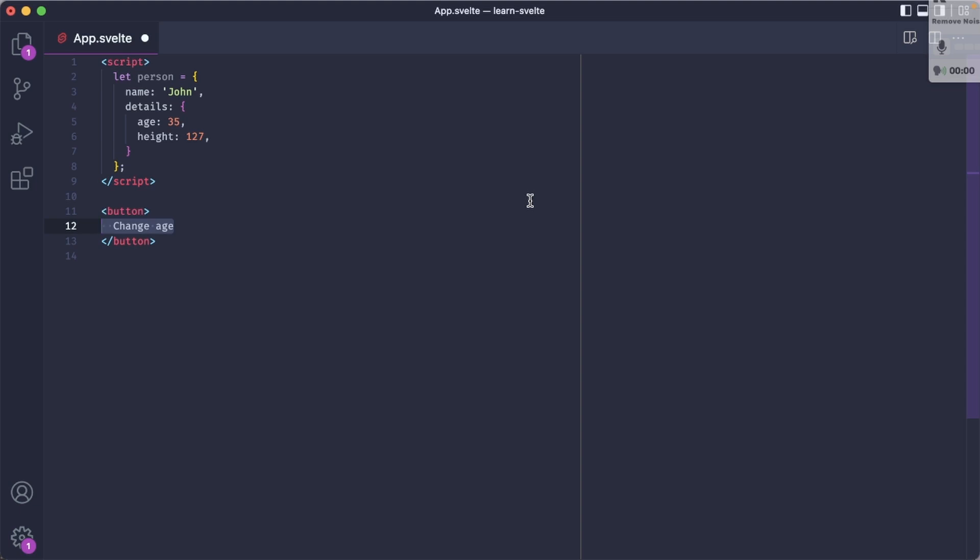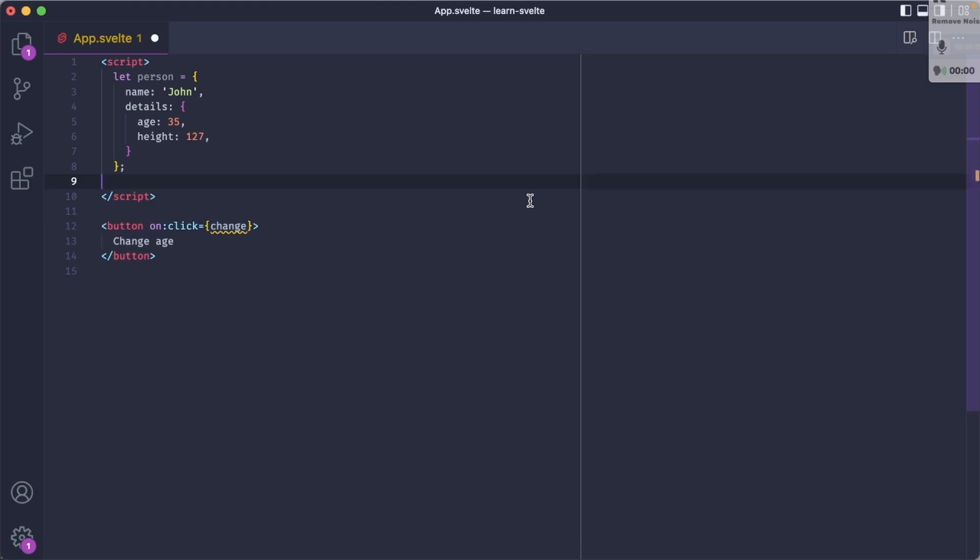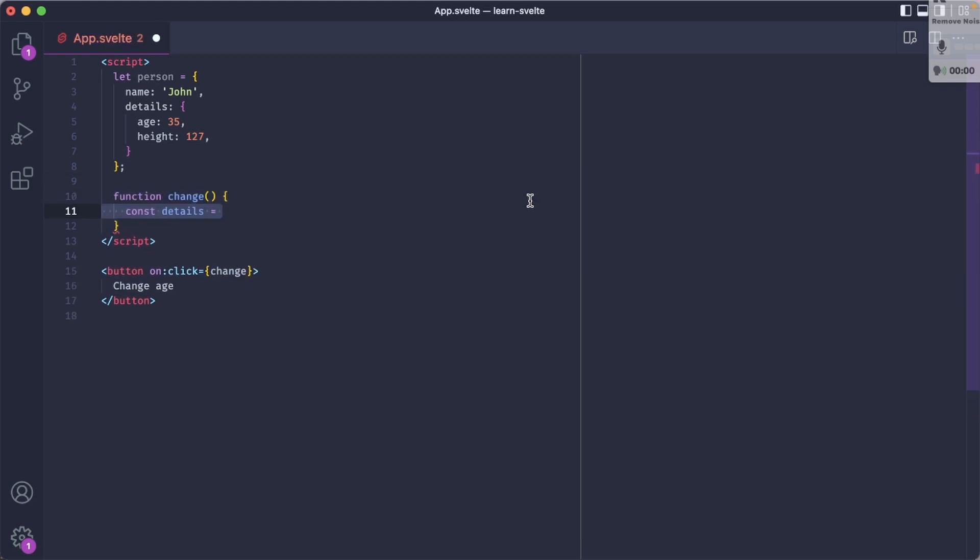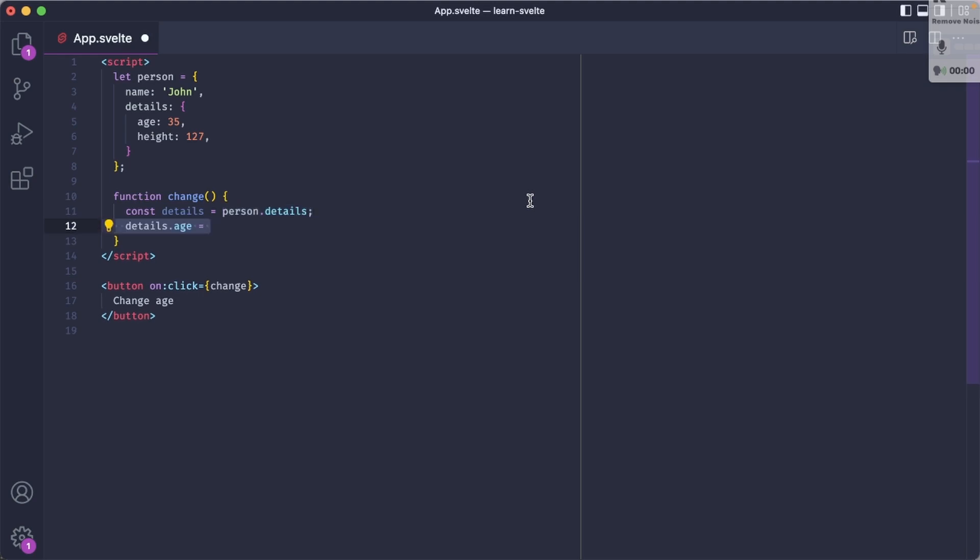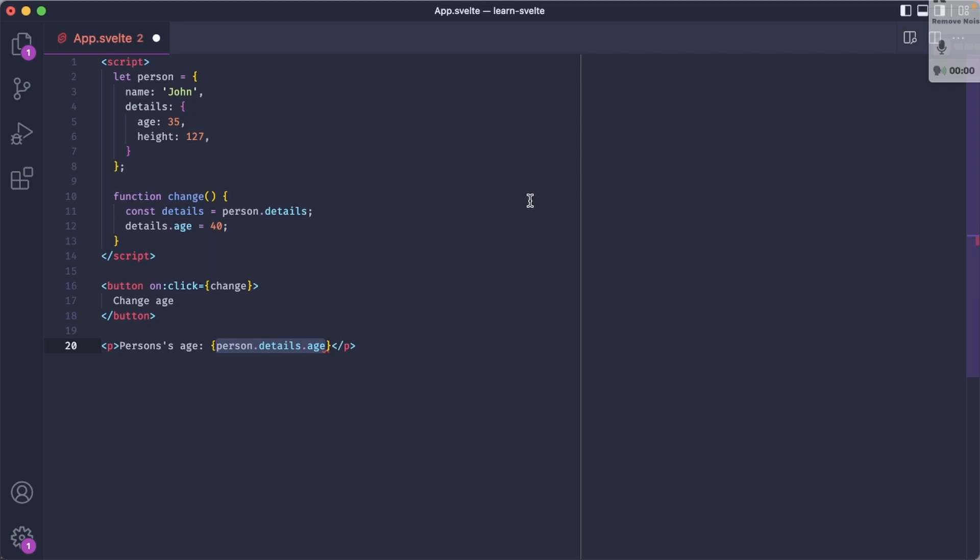We'll add a button called change age. When we click this button, we want to call the function change. So now let's define that function. In it, we'll access the person details and assign it to the variable called details. Now let's try to use that variable details to modify the person's age to 40 for example. We'll also display the age in the paragraph below.